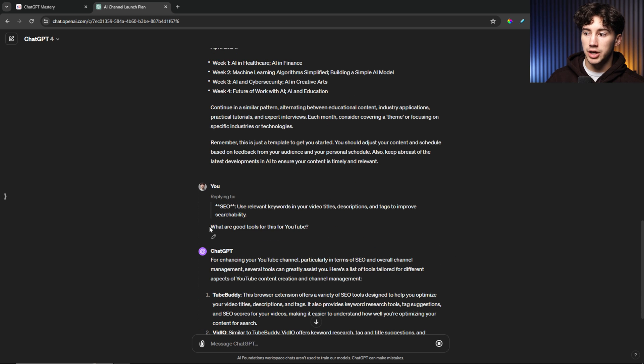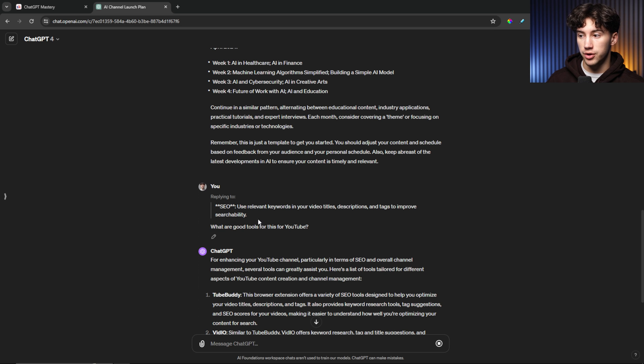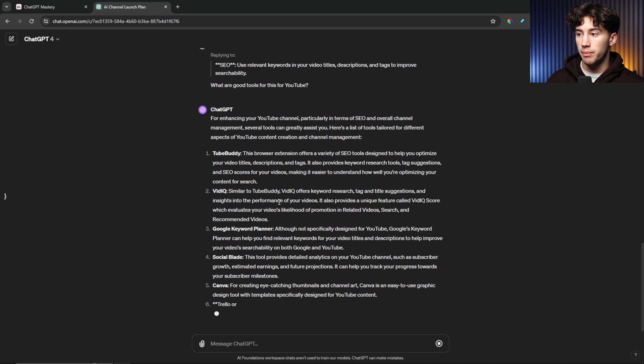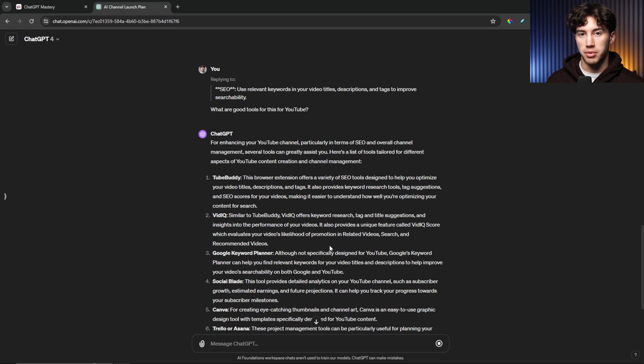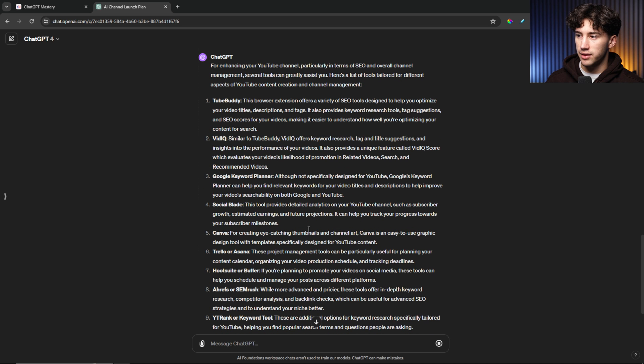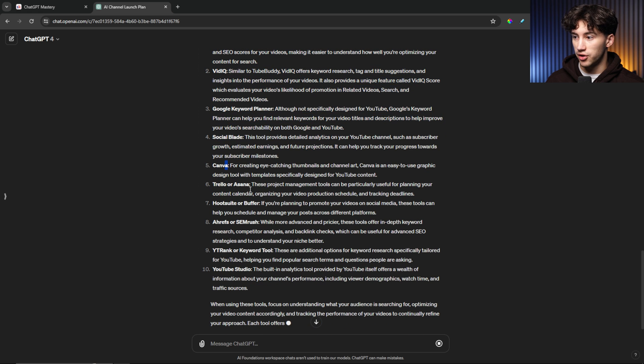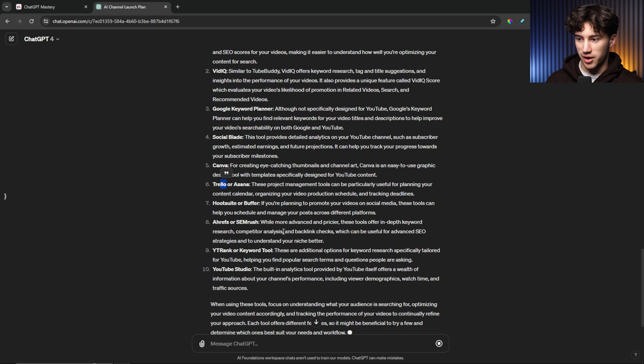I can send off that message. And with zero context, all I said are what are good tools for this for YouTube? It knows that I'm replying to that. So now it's going to base its response and give me SEO tools for YouTube. And it's doing a very good job. I've used a lot of these such as vidIQ, TubeBuddy, SocialBlade, Canva, Trello. I've used pretty much all of them.